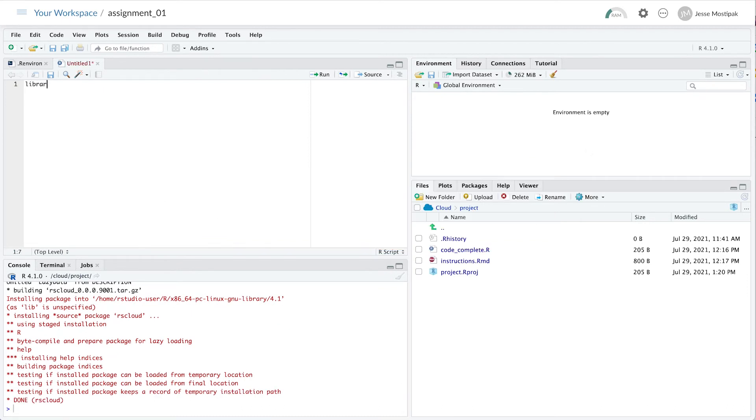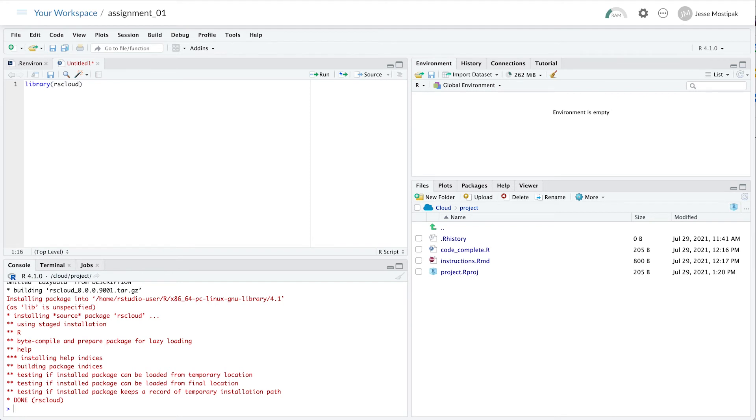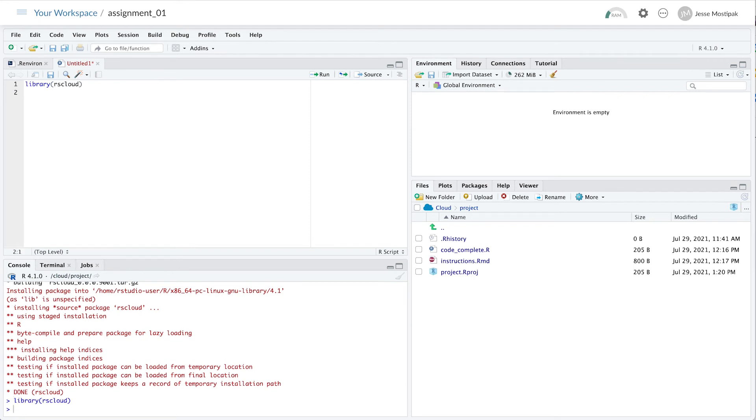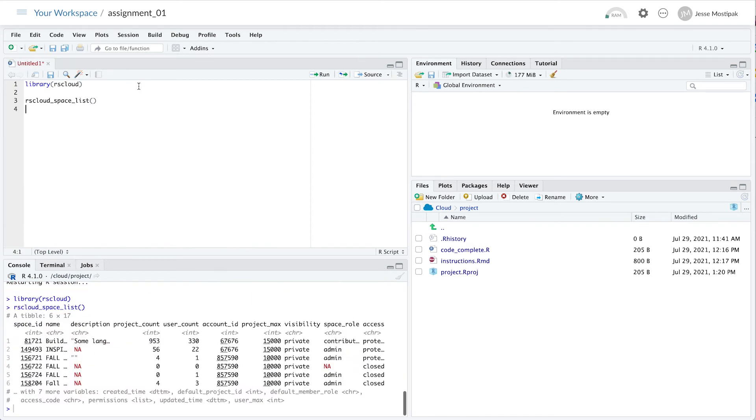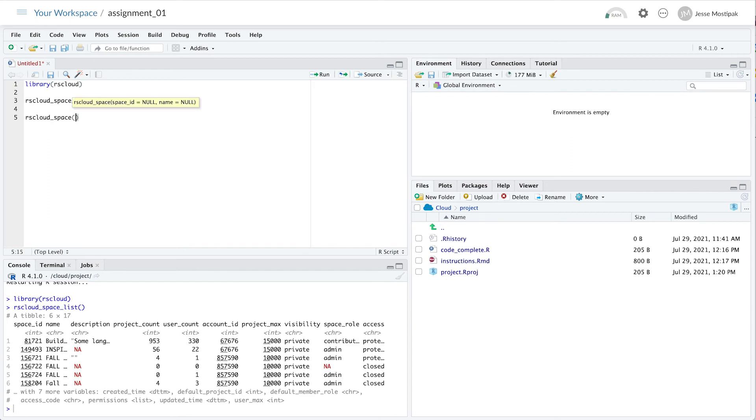Once this is done, you have the rsCloud package available and ready to use in RStudio Cloud. From here, we can do things like run rscloud_space_list, which will return a tibble with all of the spaces available within our RStudio Cloud account. And we can use a space ID from this tibble to look at the number of users and projects.